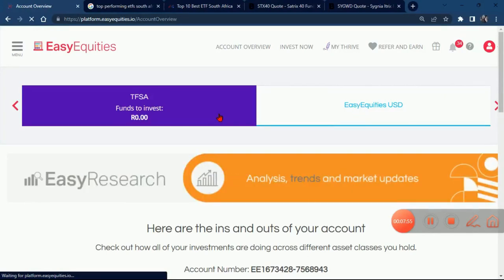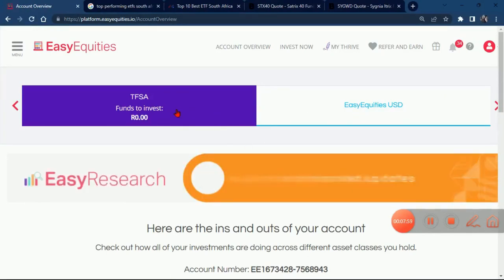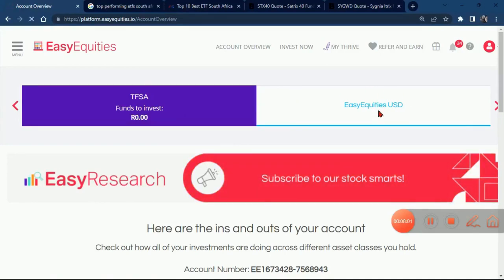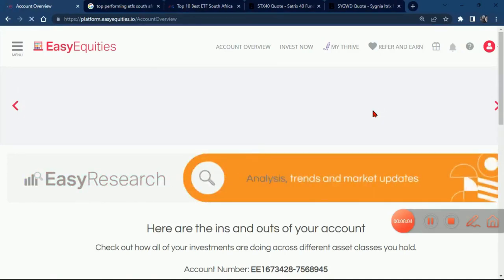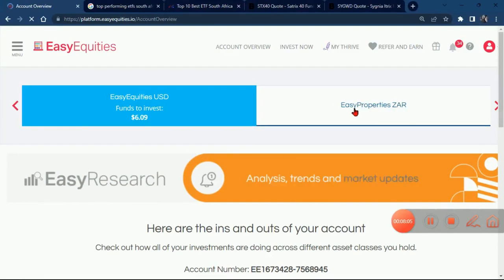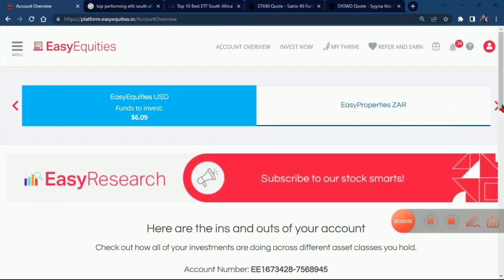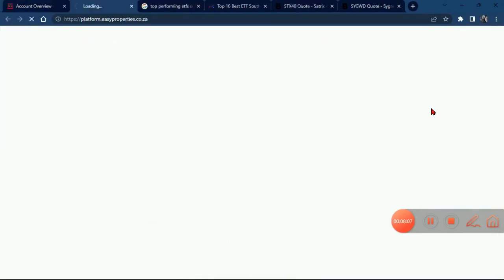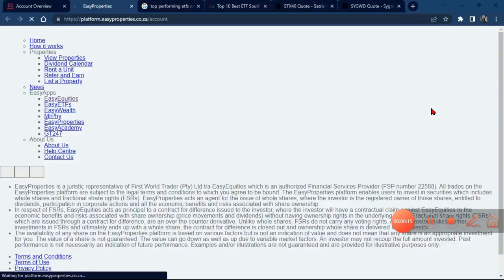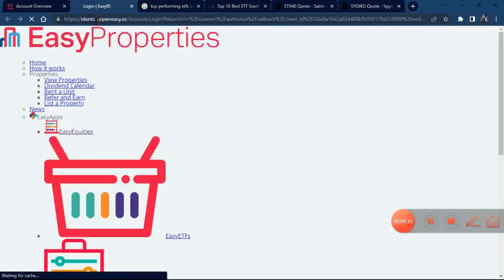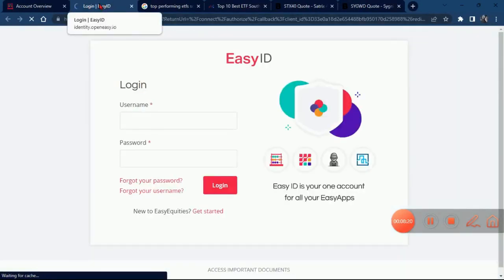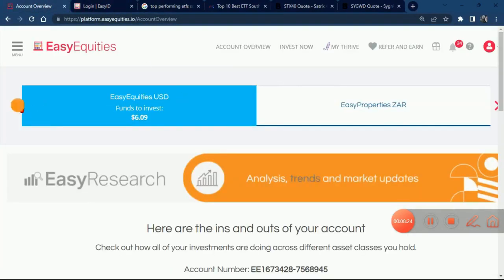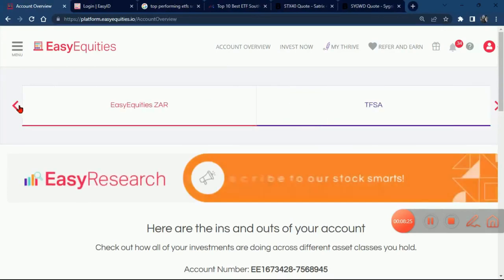Remember, you have an Easy Equity ZA account, a Tax Free Savings Account, an Easy Equities ZA USD account, and an Easy Properties ZA account. You also have a demo account for ZA and a demo account for USD. I'm just going to quickly show you how to transfer your money between these different accounts.